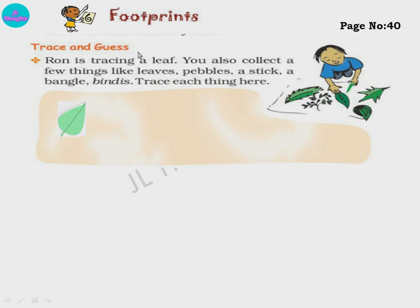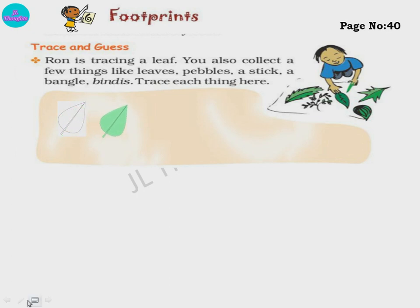Page number 40 - Trace and Guess. Ron is tracing a leaf. You also collect a few things like leaves, pebbles, a stake, a bangle, bindis. Trace each thing. Tracing means you keep any object and with your pencil draw a line around the outside of it. Like if you keep your hand, take a pencil and draw from the outside - that will become the tracing of your hand. For example, this is a leaf - trace from the outside. When you remove it, you can see the trace of the leaf.